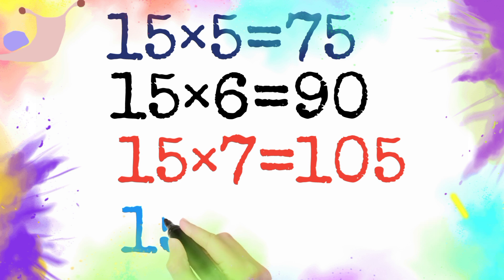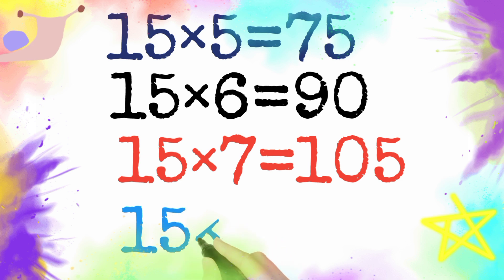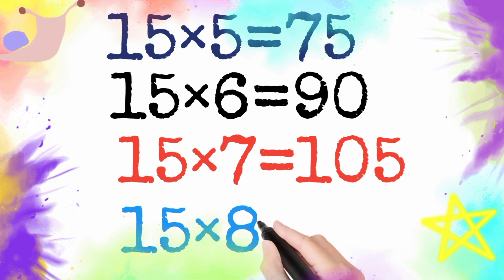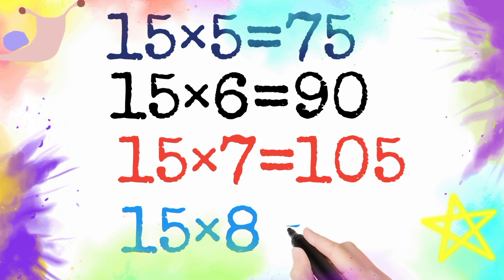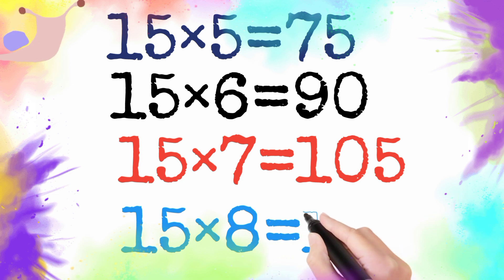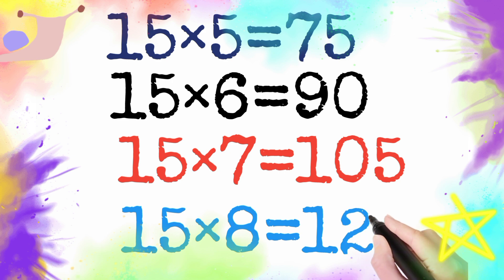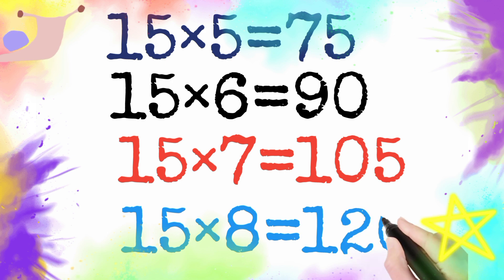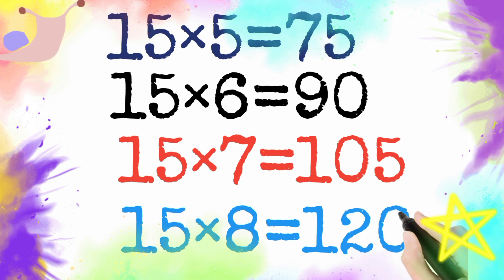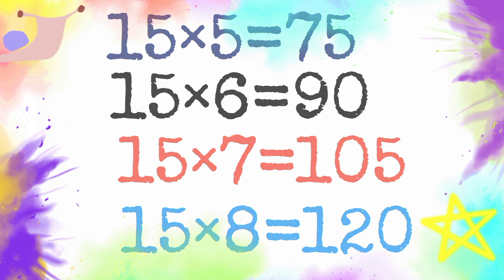15 multiply by 8 is equal to 120. So 15 eight is 120.